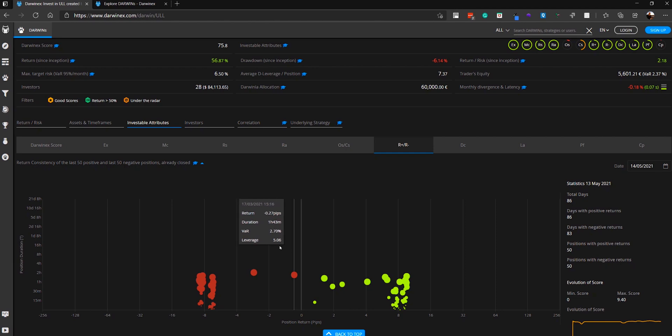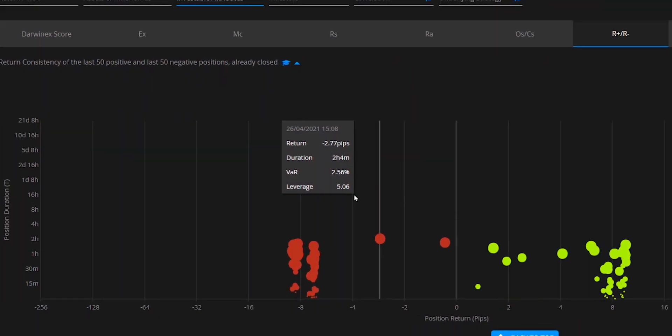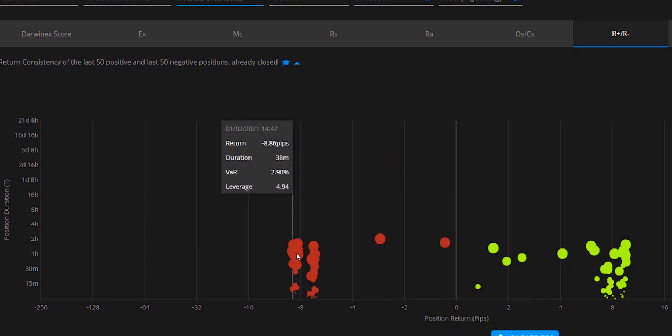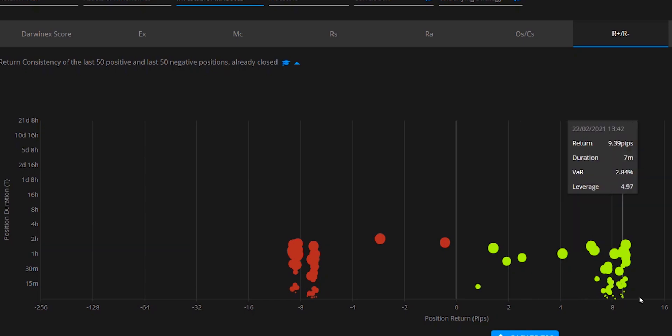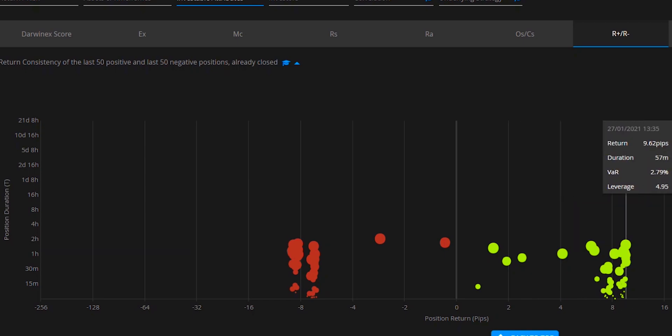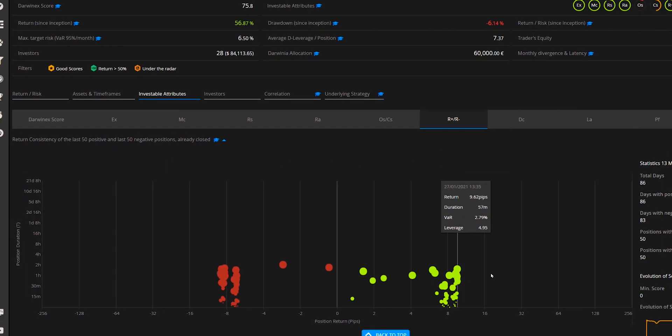In this system that we see here we can see definite patterns where there's a high level of consistency for the majority of the positions that were executed. And that's why this strategy results in such a high score.